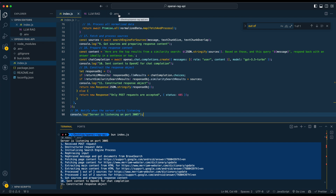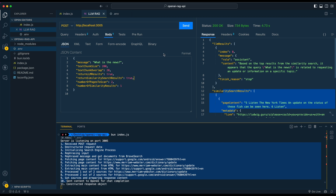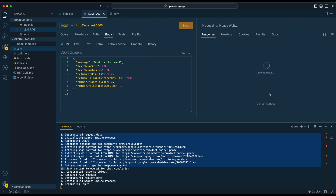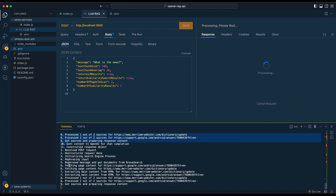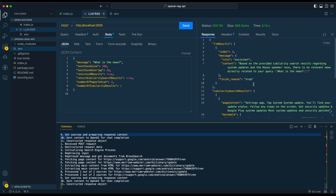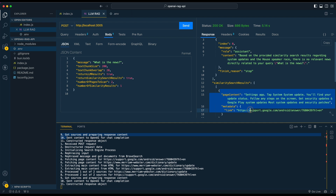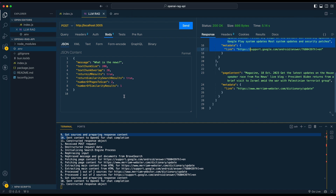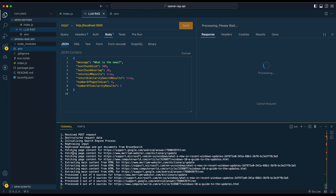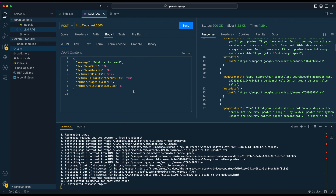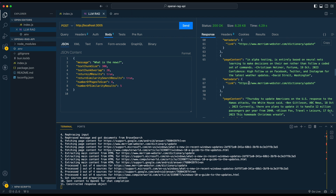Once you've run bun index.js and started the server, you can query it. If I query 'what is the news', you'll see it runs through, extracts the page contents, logs all the different steps, and then returns the LLM result as well as the similarity results. Here I'm just asking for two pages to be scanned and one similarity result. But if we want five similarity results and four pages scanned and bump the text size to 300, you'll see it scans four pages and the similarity results are much longer.